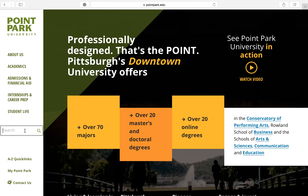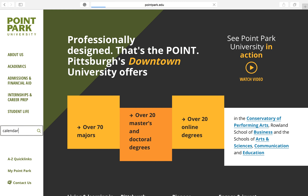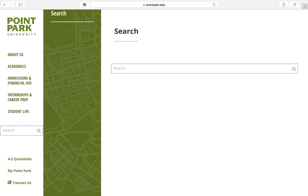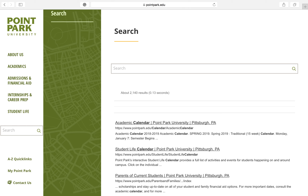Next, type in calendar in the search box on the lower left-hand side of the screen. Once you click search, click on the first link that reads academic calendar.